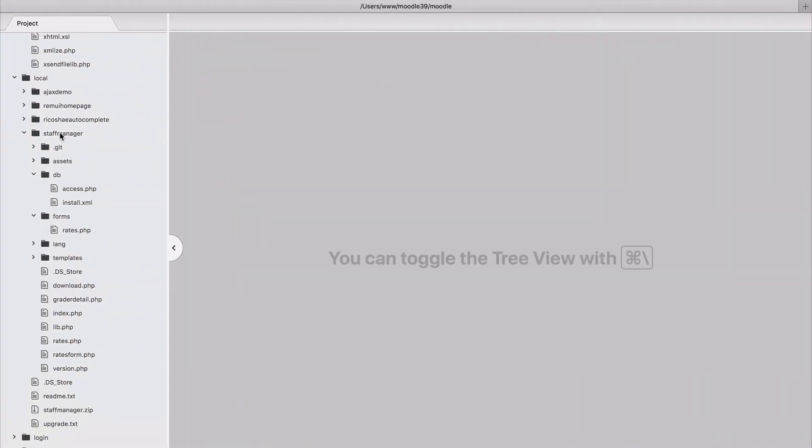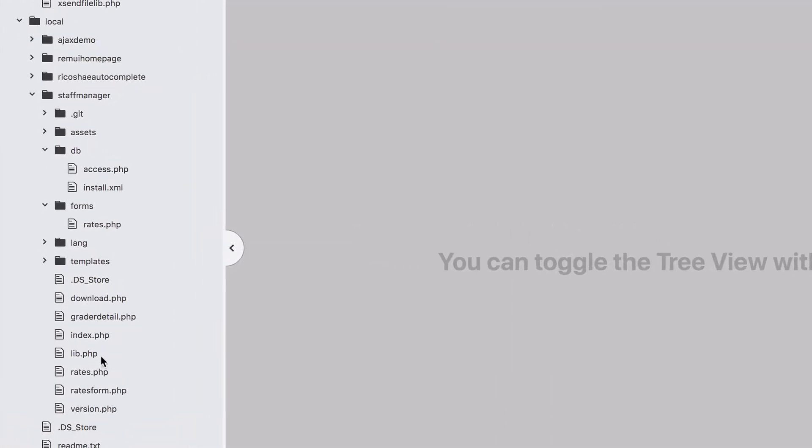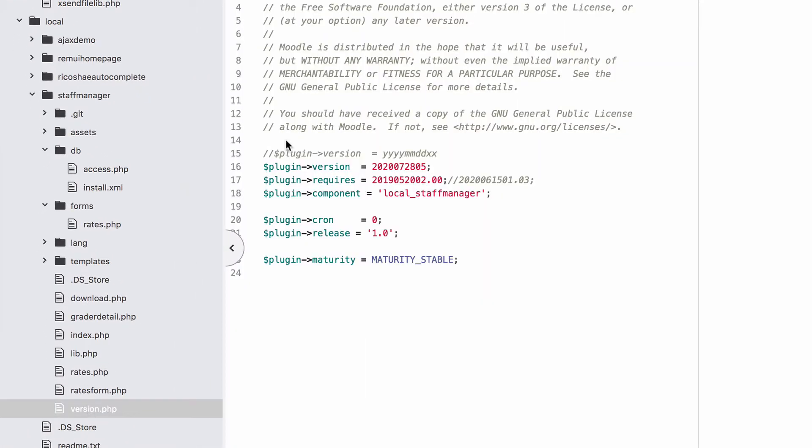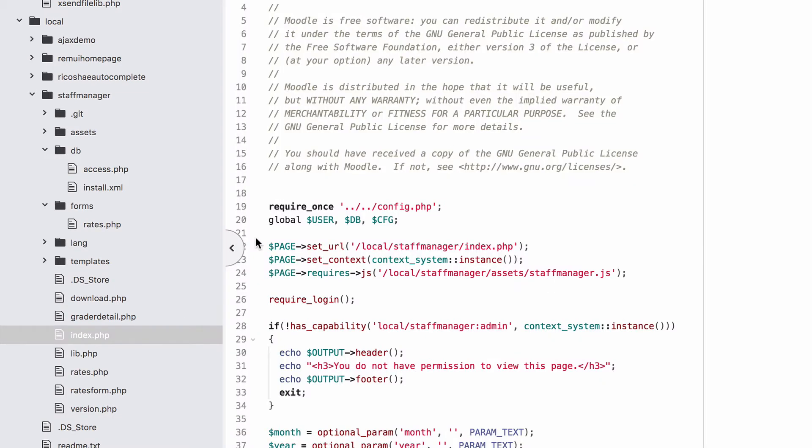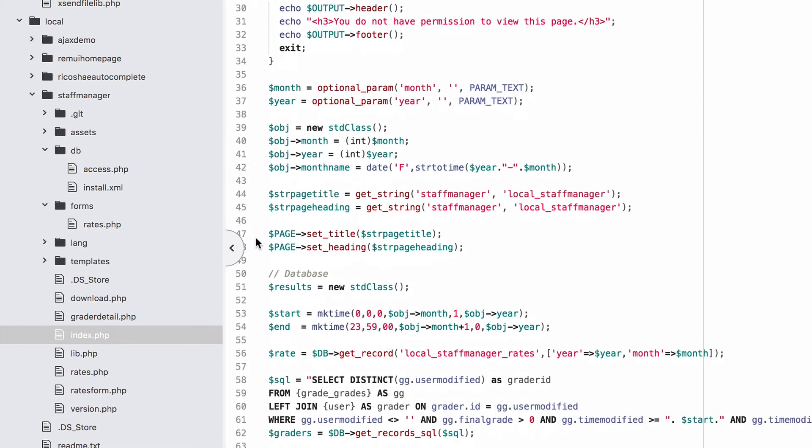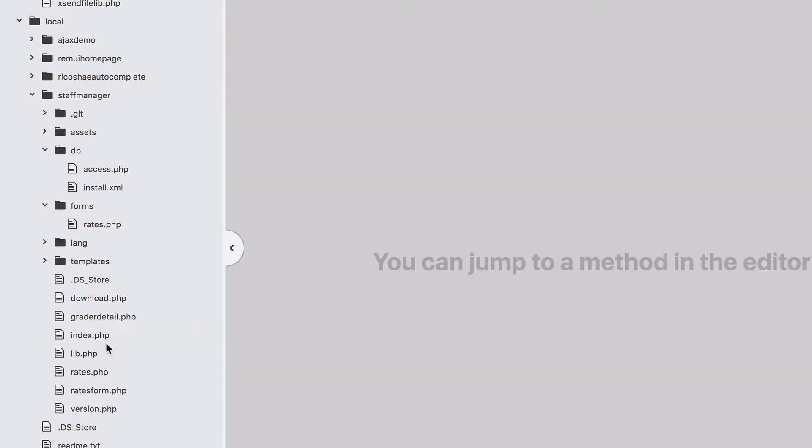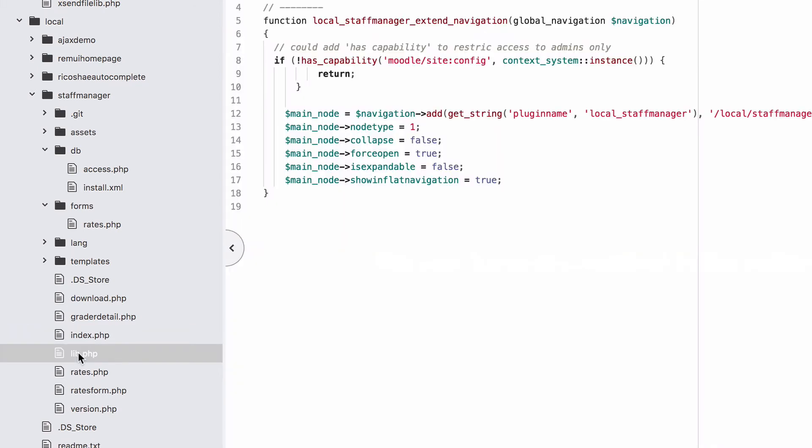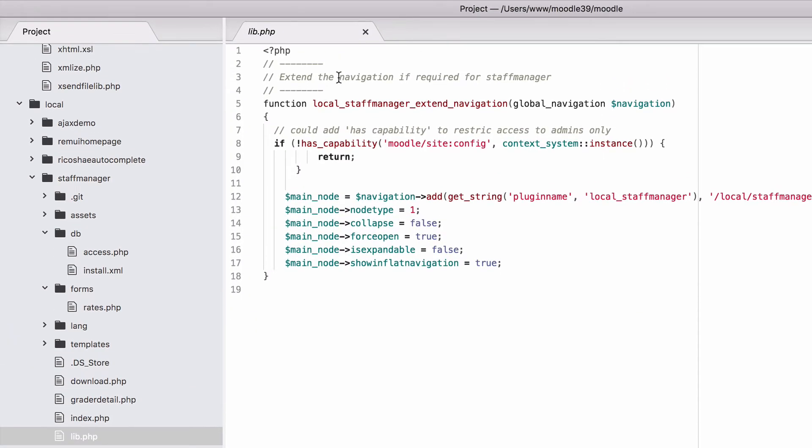We have our Staff Manager local plugin. In here we have our normal version details. We also have our index page, which is the page that it defaults to. All of that's set up and working, so that's fine. If we create a lib.php file, and for the lib